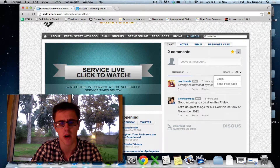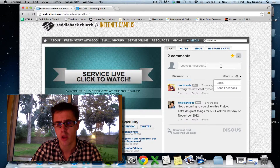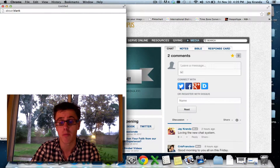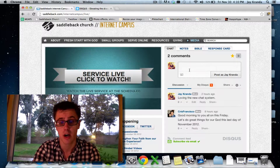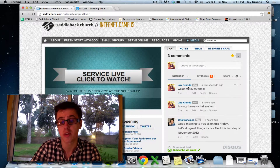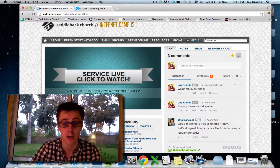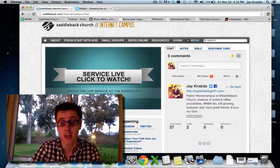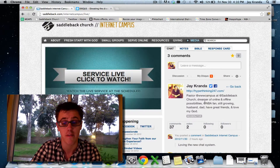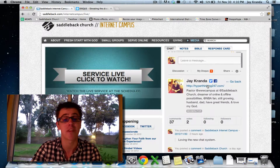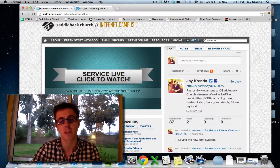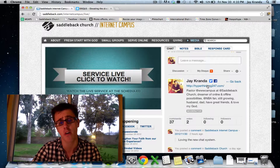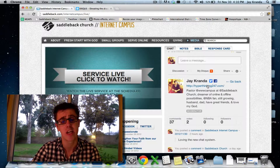Let me show you. At saddleback.com/online or internet campus/live, I can log in with my Twitter account. I'm already logged in, so now I'm in my Twitter profile. I'll post 'Welcome everyone' and it shows up. Since I'm logged in to Disqus, it pops up 'moderated' right next to my name. If I click on that, it shows my profile so people can connect with me on Twitter and Facebook and know a little about me. People will no longer just see a text name — they'll see the full person.